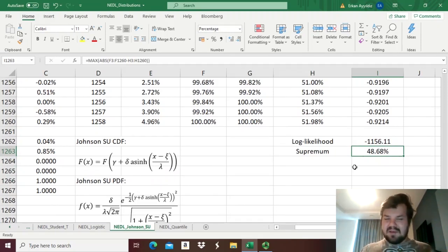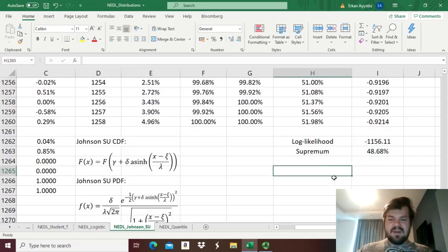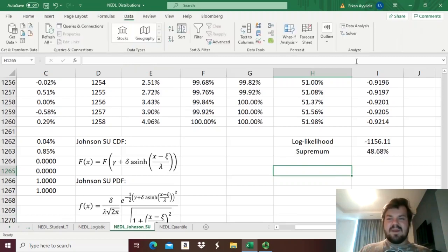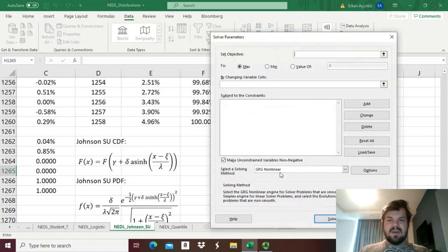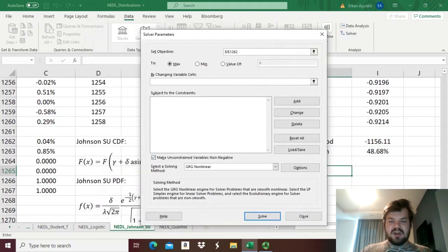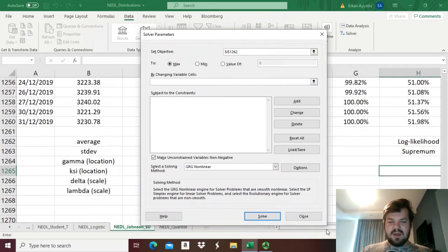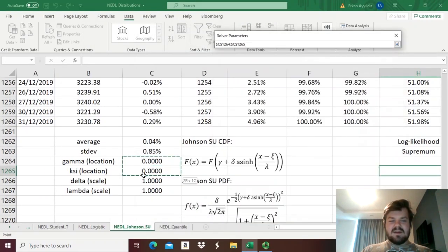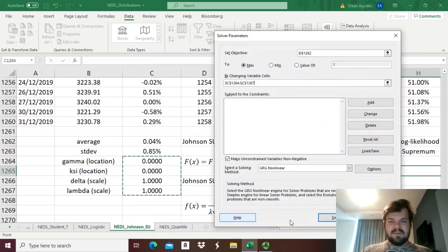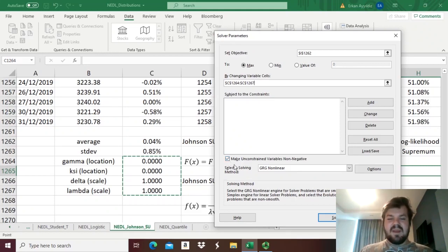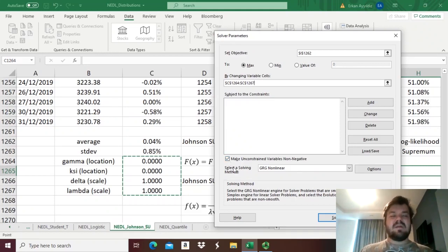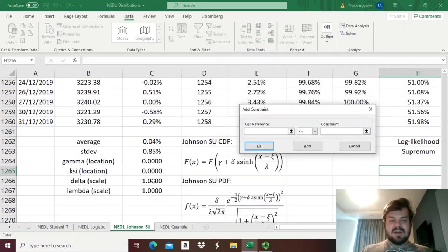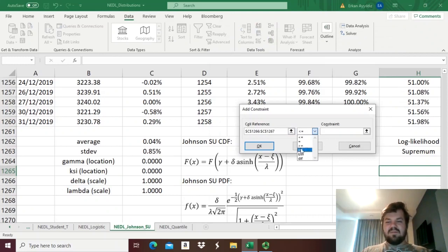To do that, we need to apply the Excel solver function, so we go to data folder, click solver, and state that we need to maximize our log likelihood by changing the distribution parameters, so gamma, xi, delta, and lambda. And we can have our gamma and xi, our location parameters, as negatives, as any real numbers pretty much, so we can untick this condition. But we need to add the condition that our delta and lambda should be positive.